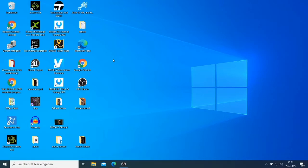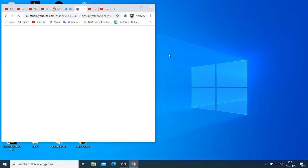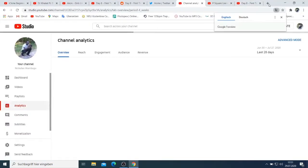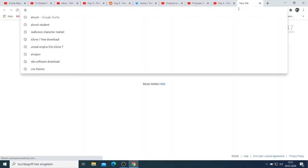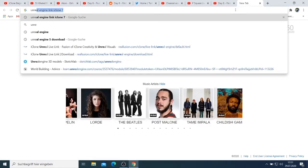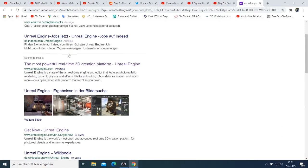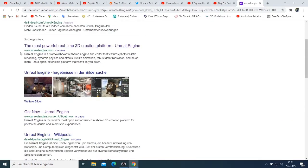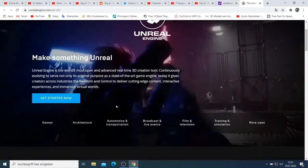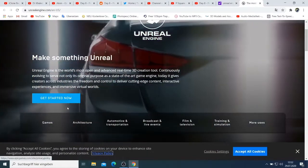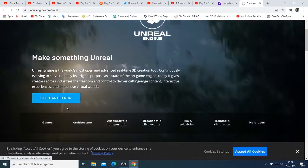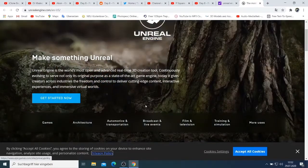So what we are going to do first is come here and I'll show you where you can download Unreal Engine. You just need to search 'Unreal Engine' and you would have this website — unrealengine.com. You can click this website and then you have to click 'Get Started.' When you click that, Unreal Engine will be installed.